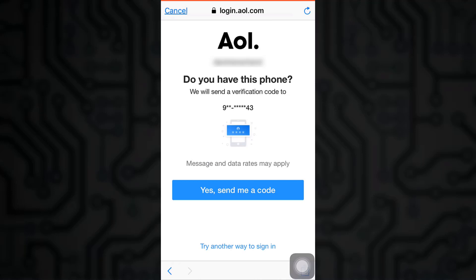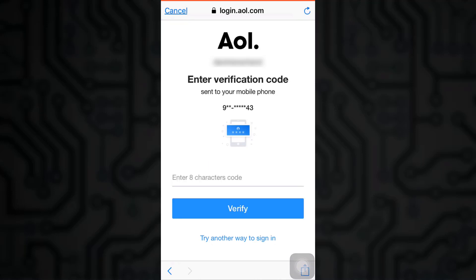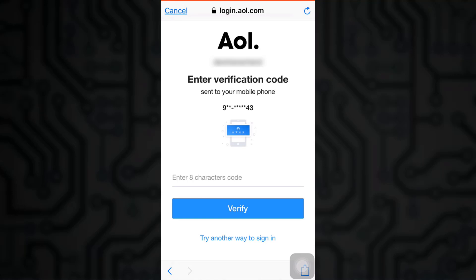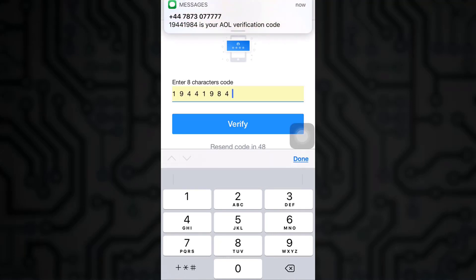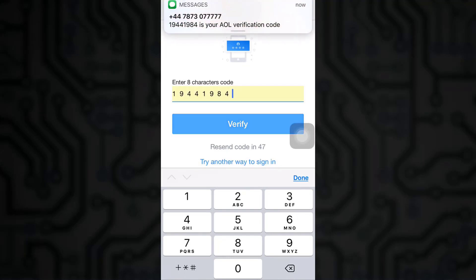Now since you had linked your account to your phone number for security purposes, ask AOL mail to send you a verification code. Then enter the eight character code that AOL mail sends you. After you're done entering the code, click on verify.